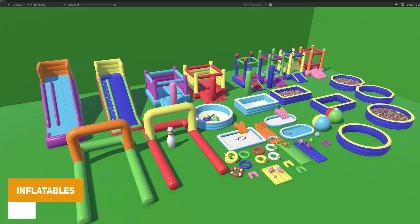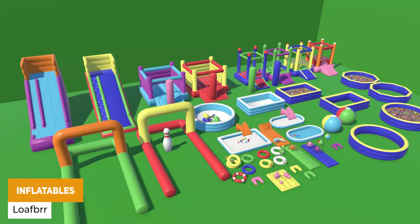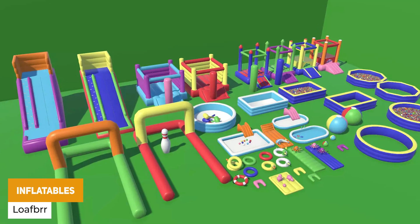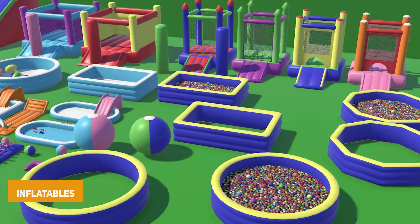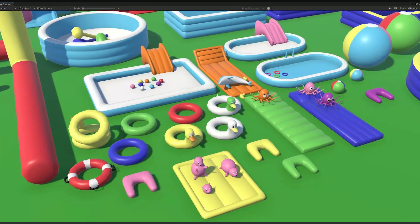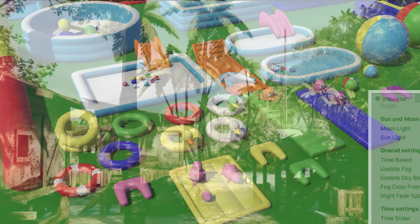We've got one called Inflatables — if you want a party scene with a slide, a pool, a bouncy castle, and other toy items, this pack comes with 78 different objects and various selections.